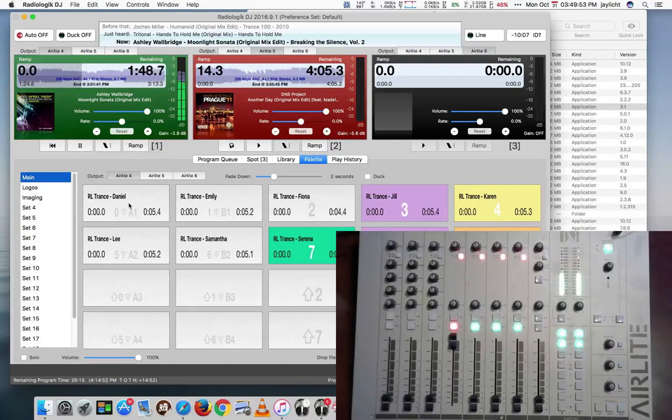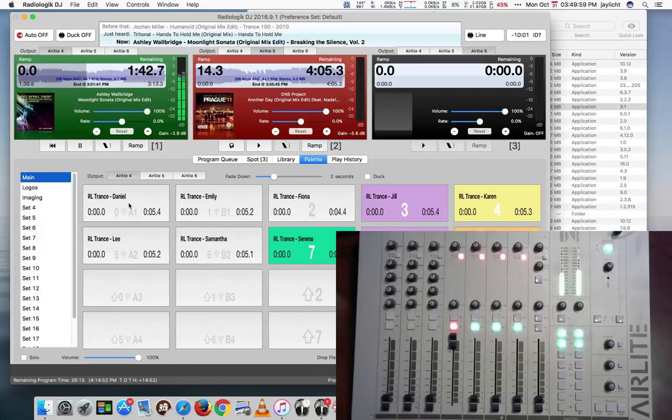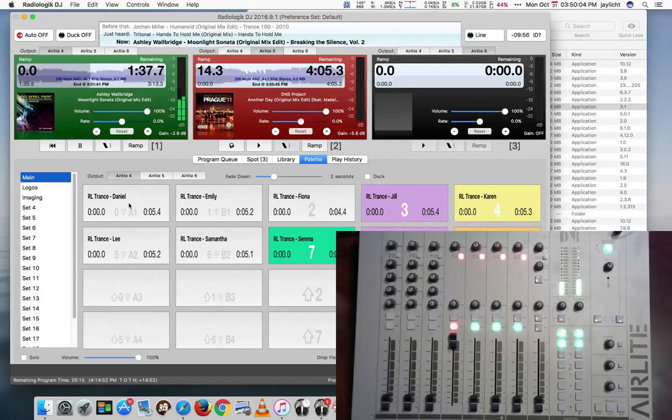So that's how you set that up. Now, DNR also provides two pieces of software, actually maybe a few, three pieces of software for the Mac. But we'll talk about two.